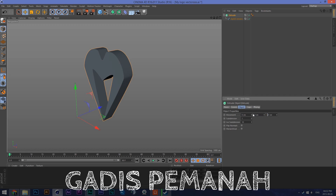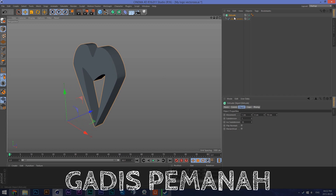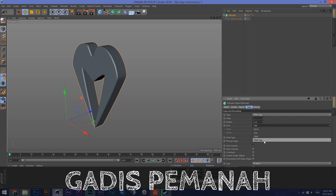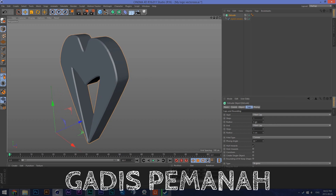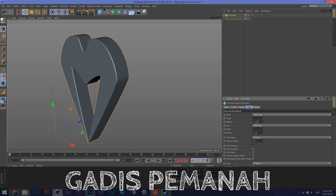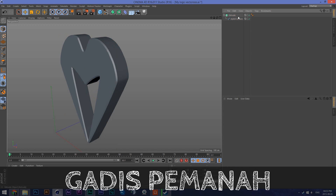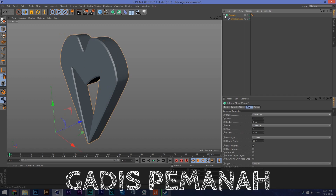Trial and error — trying 80, then 70. I want it to be nice. Then we're going to go to Cap Fillet — Cap Fillet Cap here as well. Five is okay, but let me make it four. I'm going to make the fillet caps four. That's all for the first one.